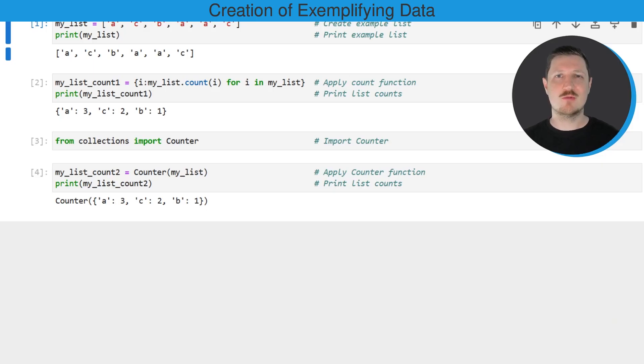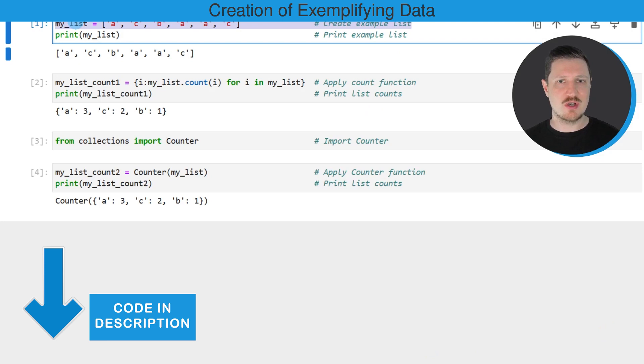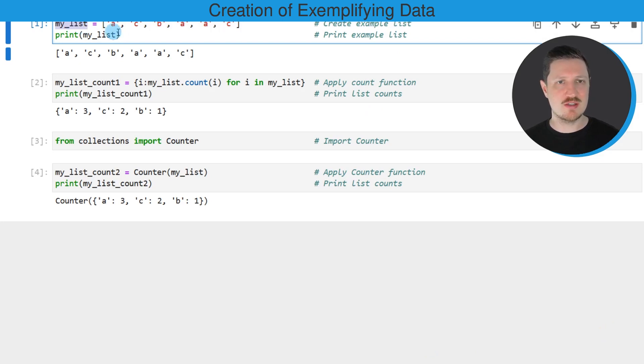In this video I will show you an example and for this example we first need to create an example list as you can see in the first line of code. So after running this line of code, a new list object called my_list is created.